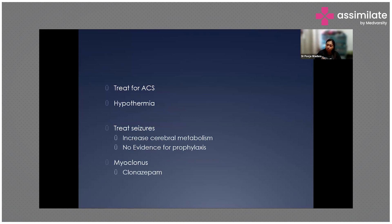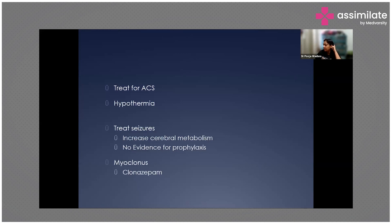Additional treatments include management of acute cardiac syndrome if indicated, therapeutic hypothermia, and seizure control, because seizures increase cerebral metabolism leading to increased oxygen demand. There is no evidence for prophylactic use of anti-seizure medication. For myoclonic jerks, clonazepam can be used.